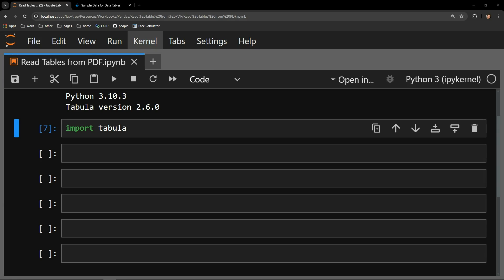This video demonstrates how to read a table from a PDF into a Python data frame by using the Python library called Tabula.